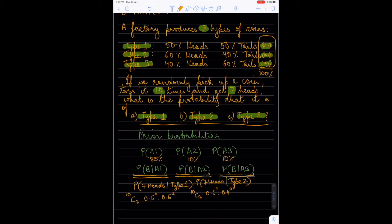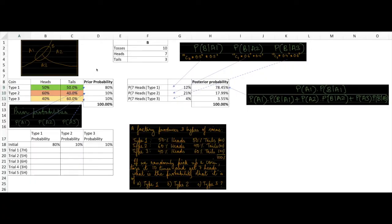Since we have a lot of calculations, we will move to Excel. The events A1, A2, and A3 together form a partition of the sample space, meaning they are collectively exhaustive — if you pull out a coin it must be type 1, 2, or 3, and it cannot be more than one type simultaneously. We also have the probability of getting heads or tails for each coin type populated in the spreadsheet.